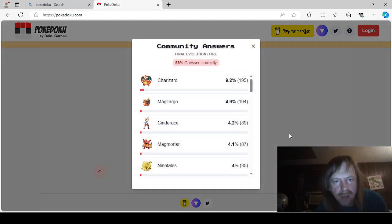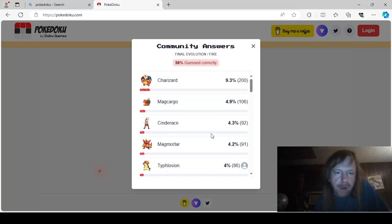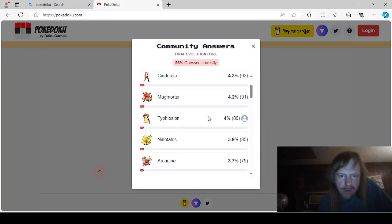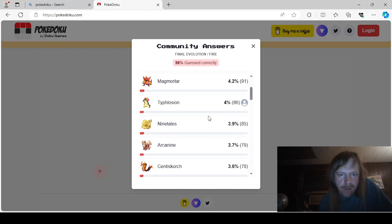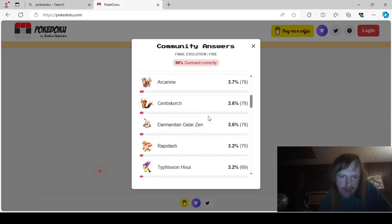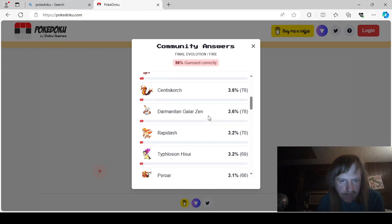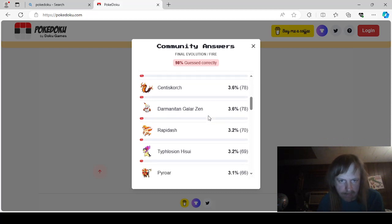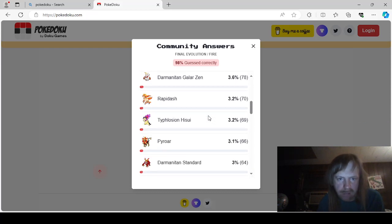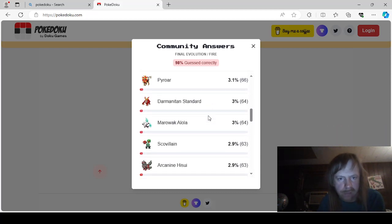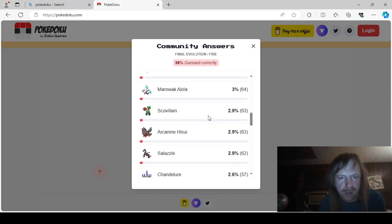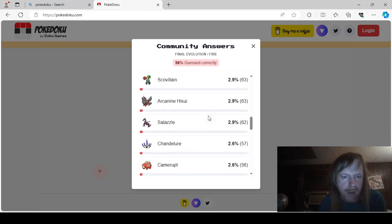Okay. Final Evolution. Fire. Fire. Okay. So Charizard. Of course. Most popular. Magcargo. Cinderace. Magmortar. Typhlosion. Ninetales. Arcanine. Scent of Scorch. Zenmode. Galarian. Darmanitan. Rapidash. Hisuian Typhlosion. Pyroar. Standard Darmanitan. Olone Marowak.